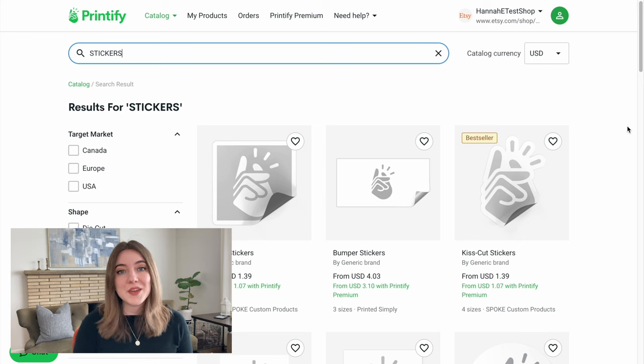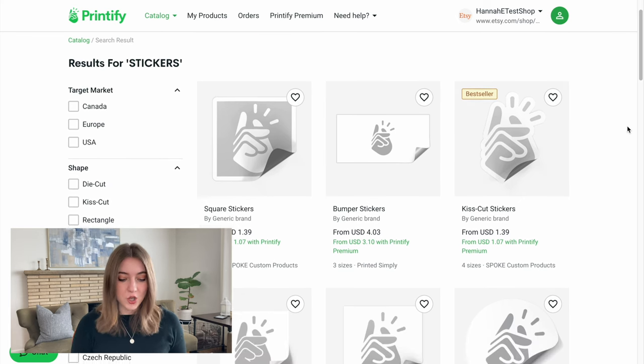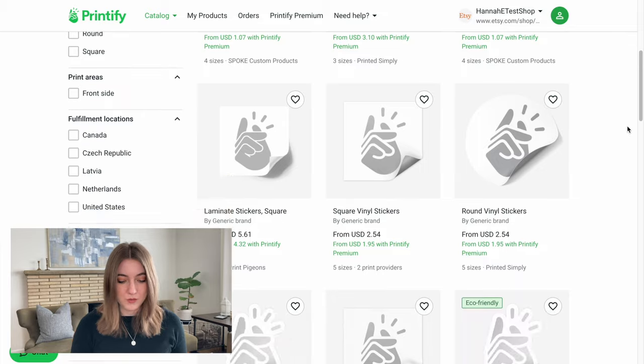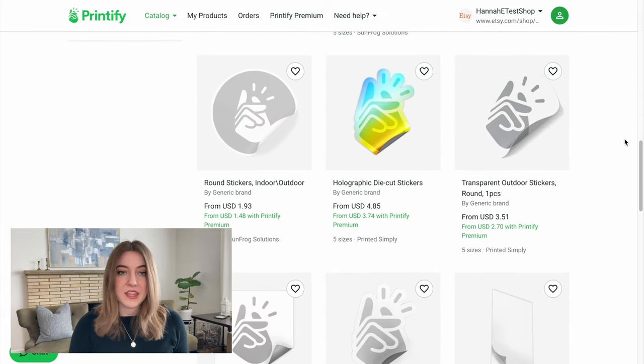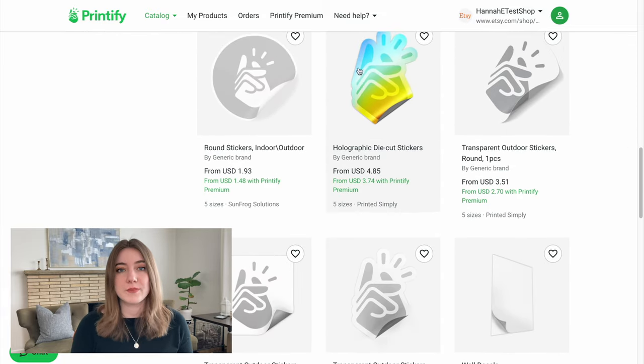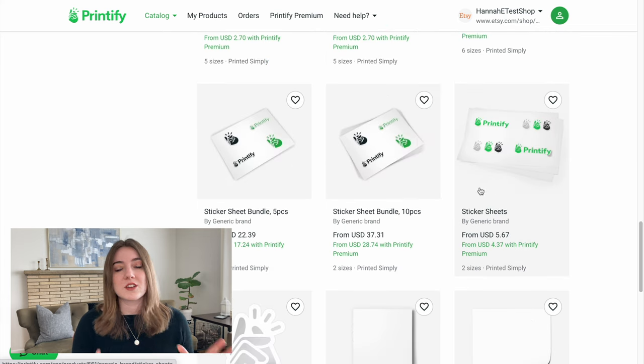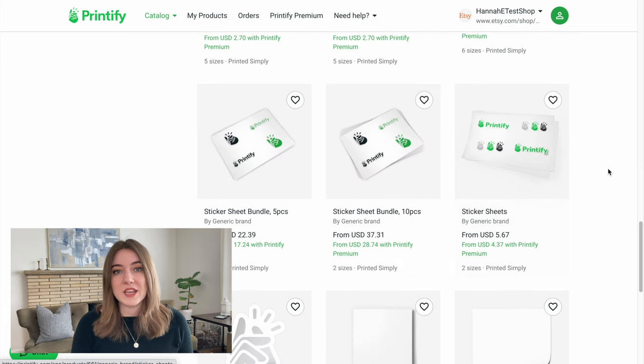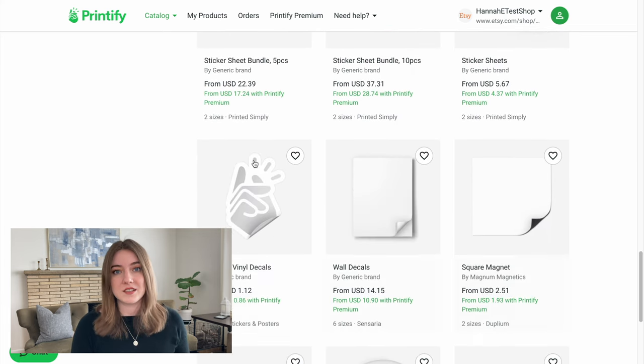I am on Printify right now, and as you can see there are so many options when it comes to the stickers that they have. They have everything from holographic to transparent to white background to sticker sheets, sticker pages, and just big kiss-cut stickers.